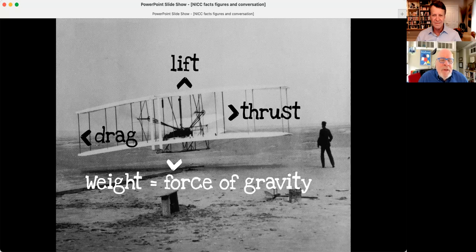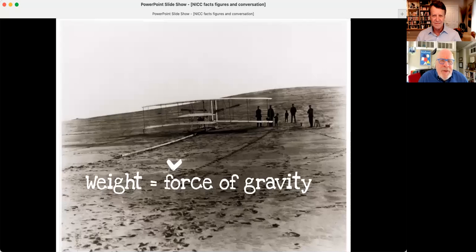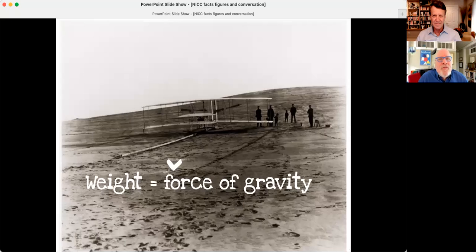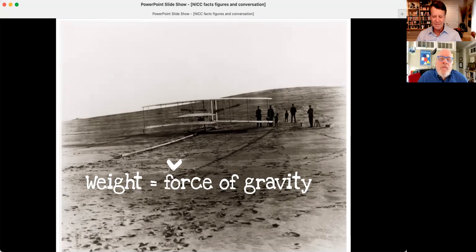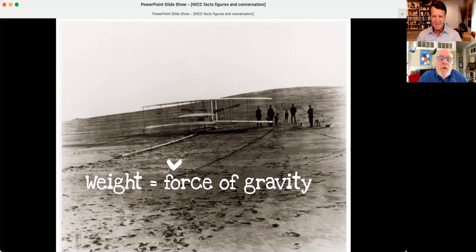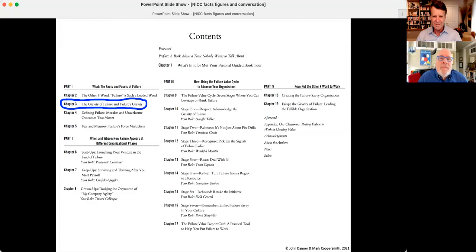So gravity, gravity enables us to fly. Maybe the same thing can be true in how we use failure as a way to succeed if we're smart enough to use it.